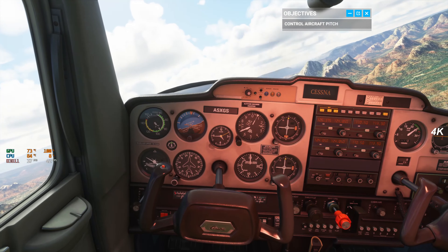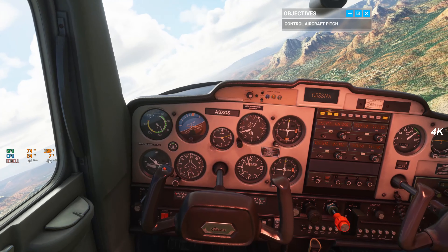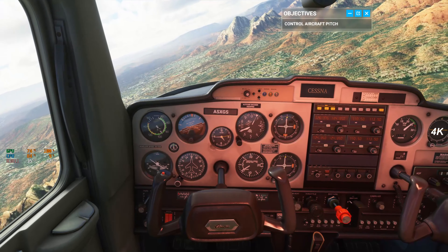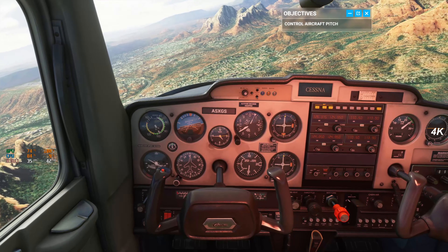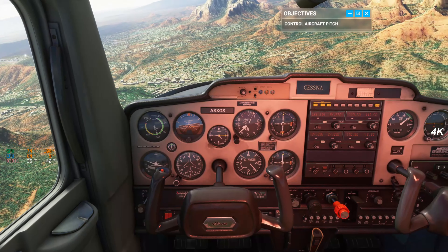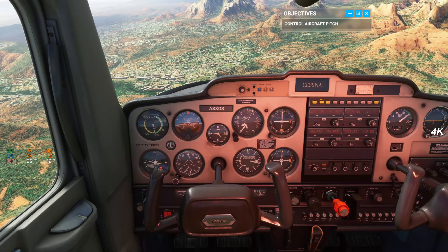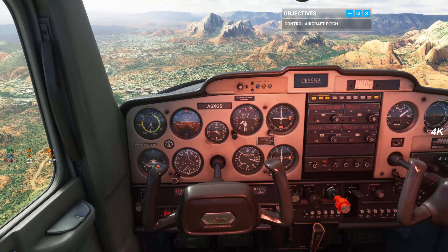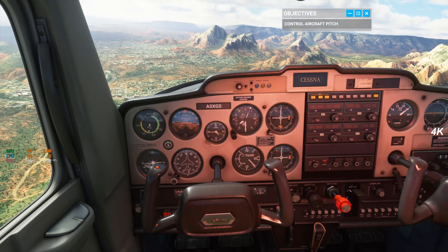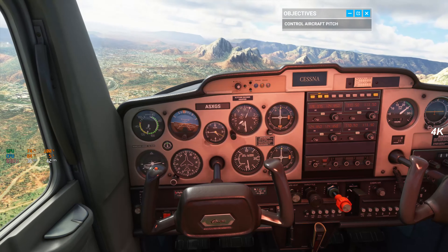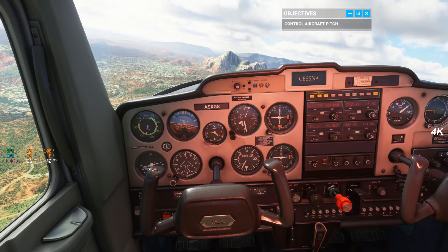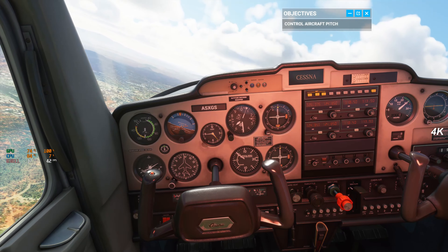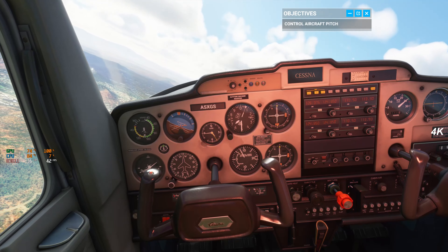The most valuable things in aviation are speed and altitude. But notice, when you're pitching up, your speed is decreasing. You could add more power.